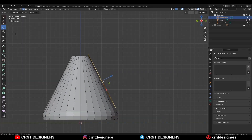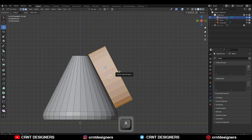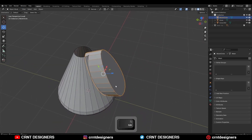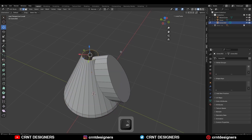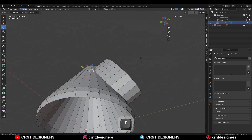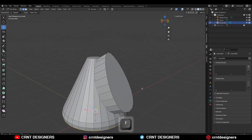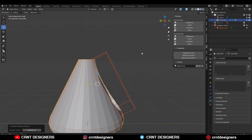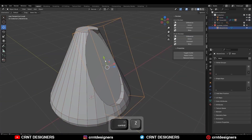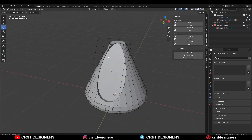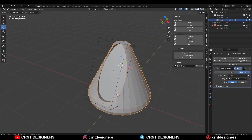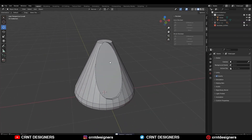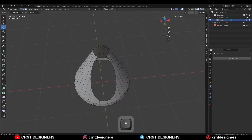Then extrude it along the normal z-axis and move it along the normal z-axis. Then select the cone object, select these edge loops and press F to fill the gap. Then select both objects and use the boolean operation difference. Adjust the position of the cutter object, then select the cone, apply the boolean modifier and delete the cutter object. Now select these faces and delete them.